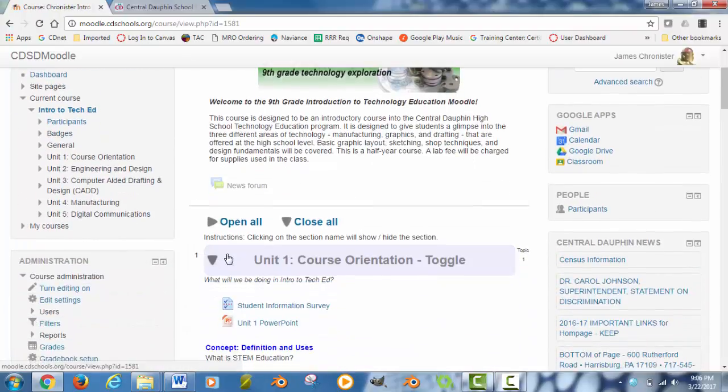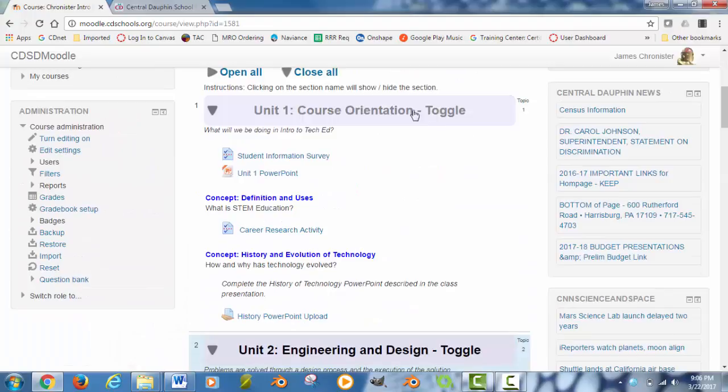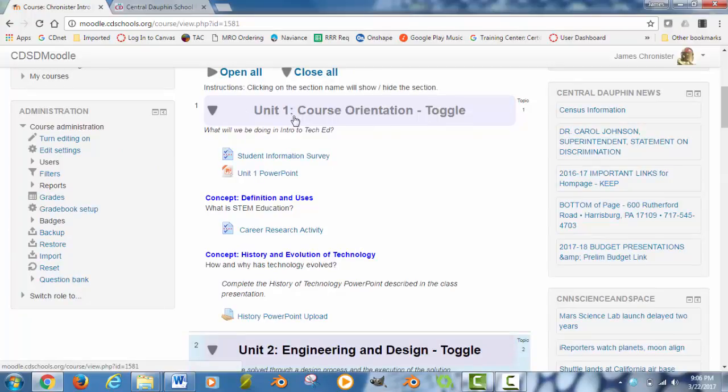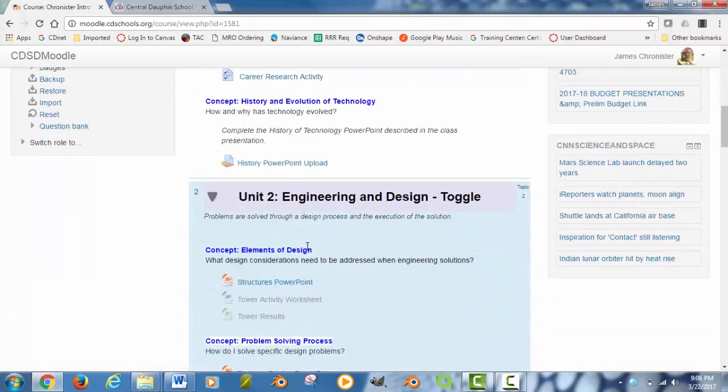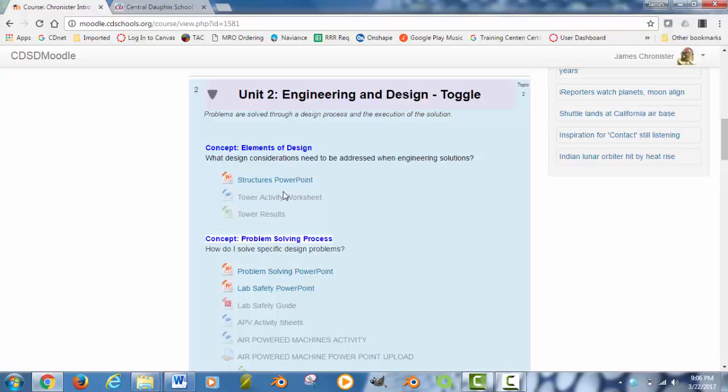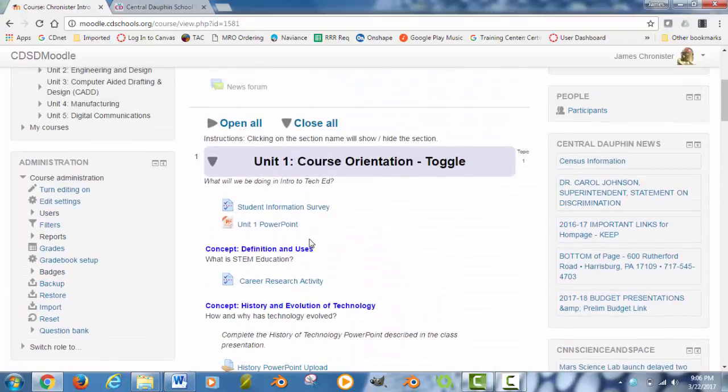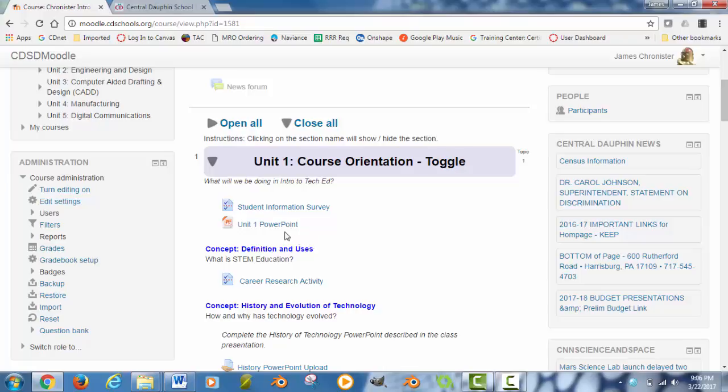Once you are in Moodle, you will have all of your topics arranged. I have mine arranged as units for each thing with all of the content within them. There are uploaded files, there are some quizzes, there are some assignments in here.